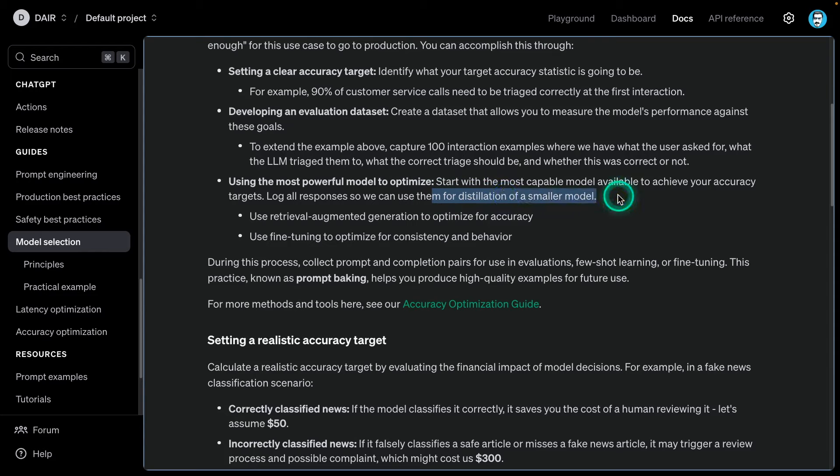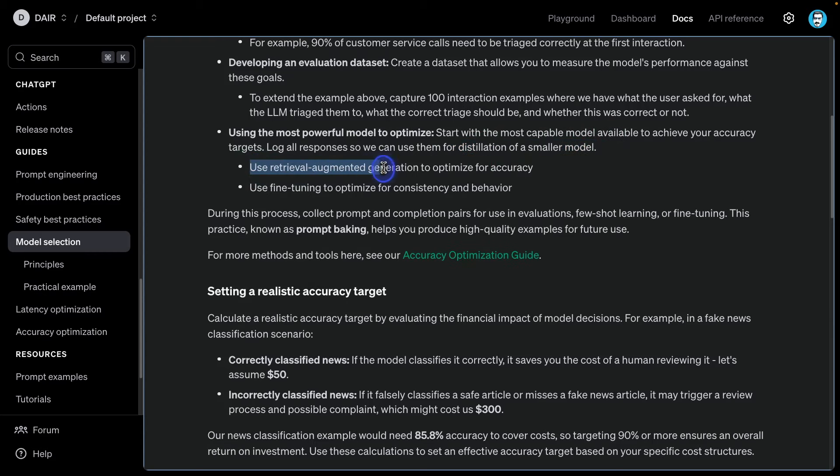Start with the most capable model available to achieve your accuracy targets. Log all responses so we can use them for distillation. This right here is super key. This is why I tell people prompt engineering makes a lot of sense. It's not going away anytime soon. When you're doing this prompt engineering, you're doing a lot of experimentation and evaluation on those prompts. When you're testing the model with different prompts and gathering these responses, you're essentially building out a dataset.